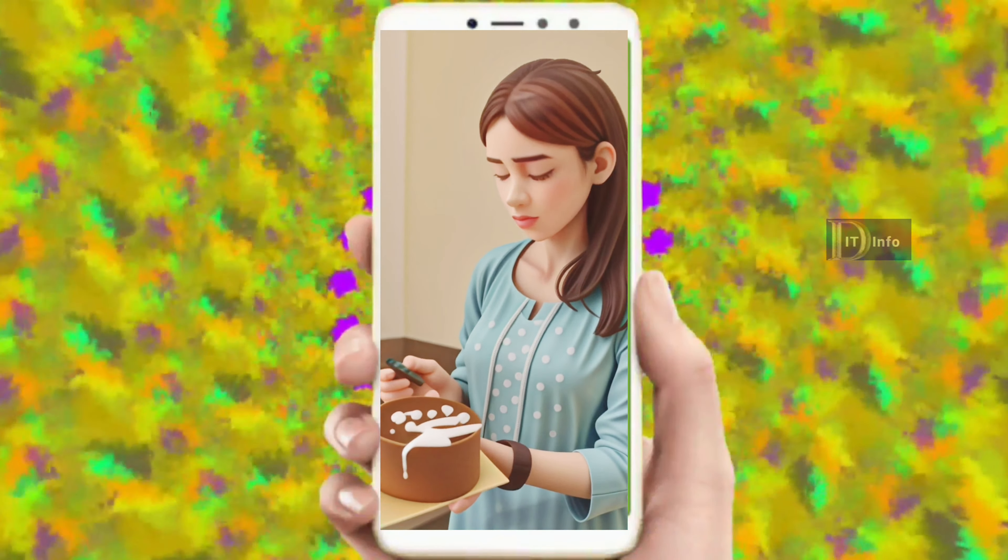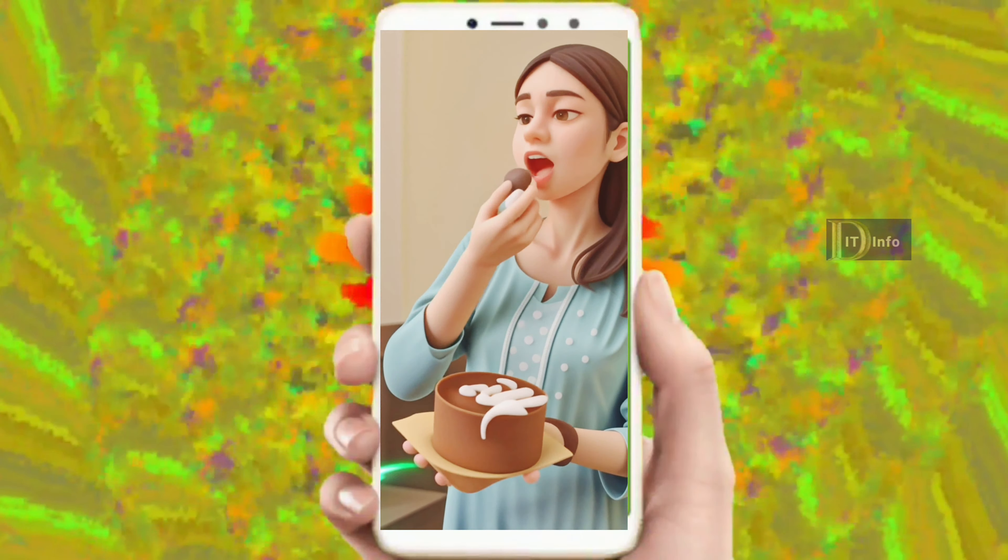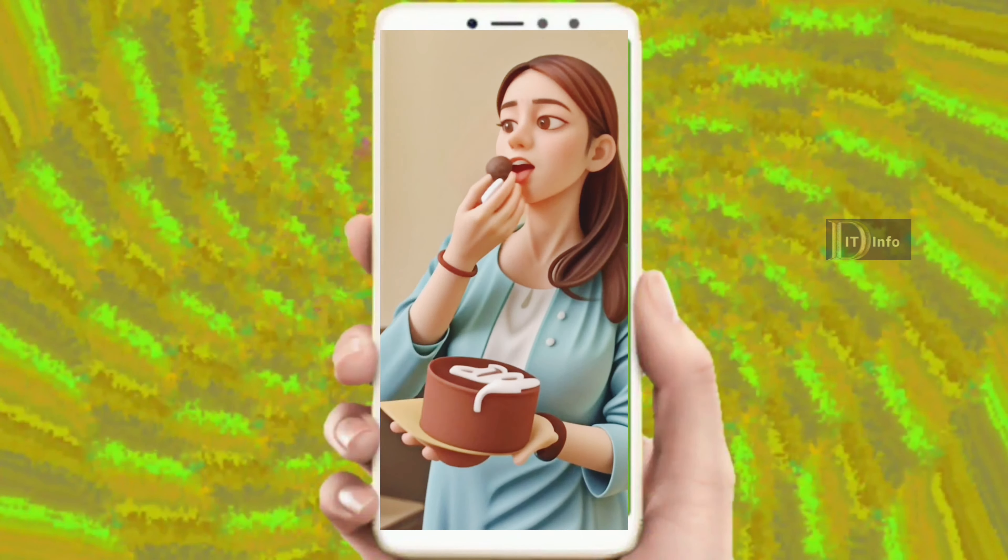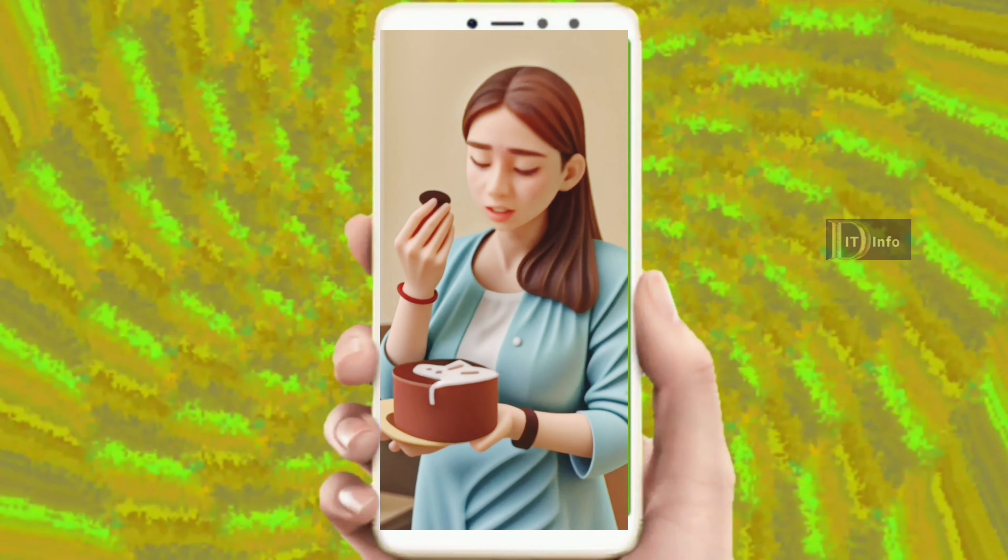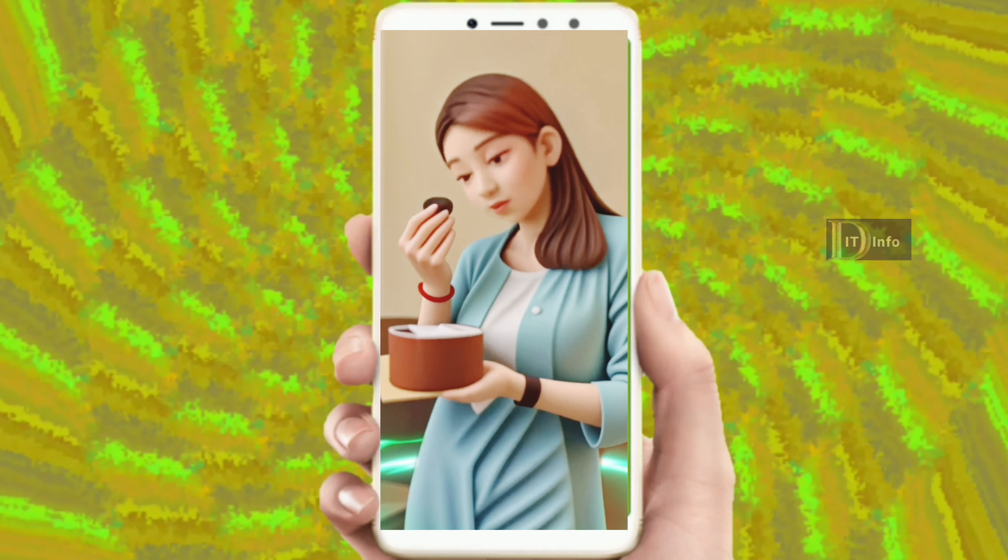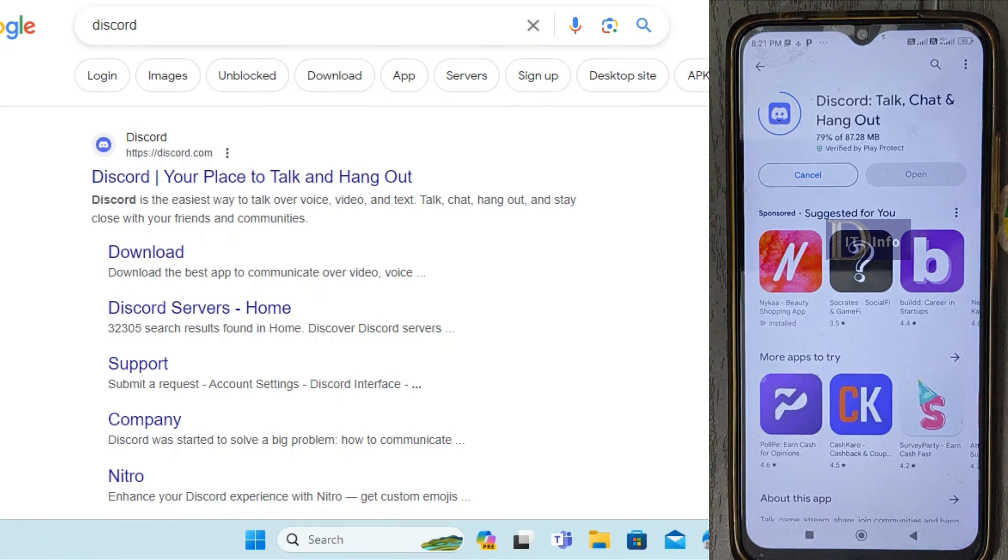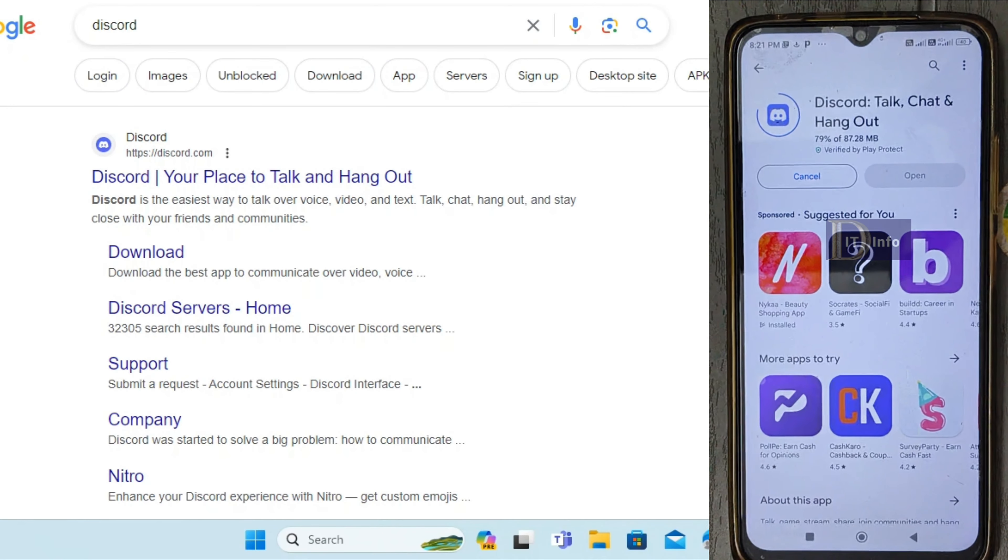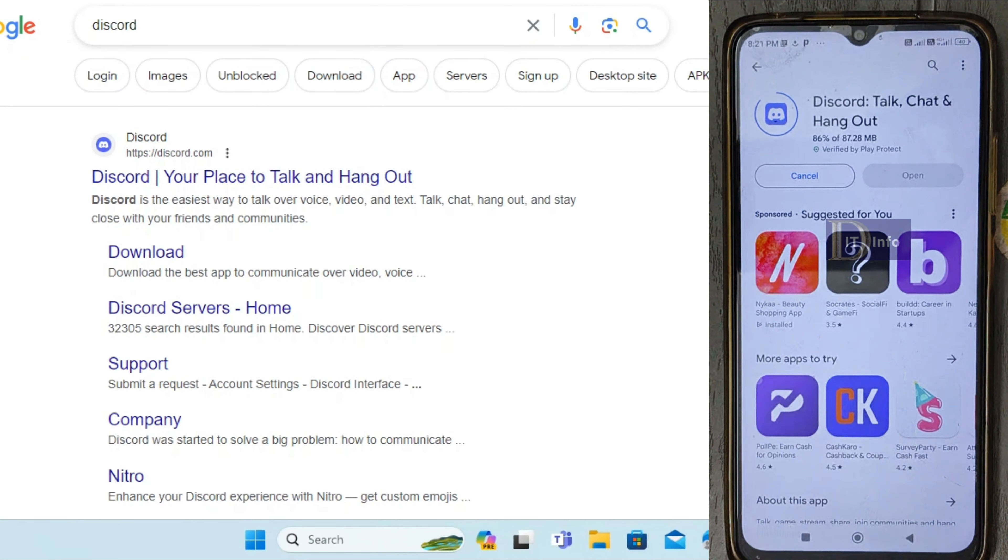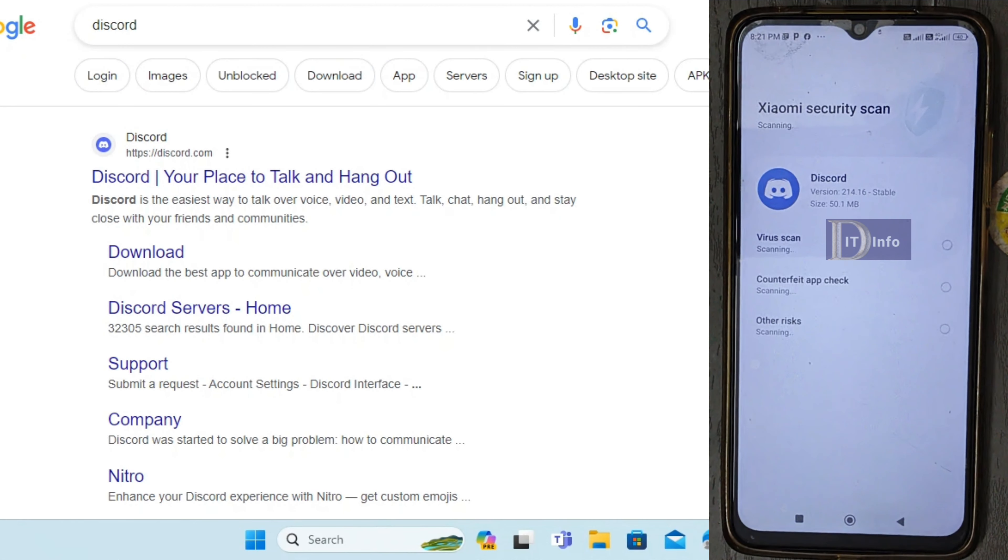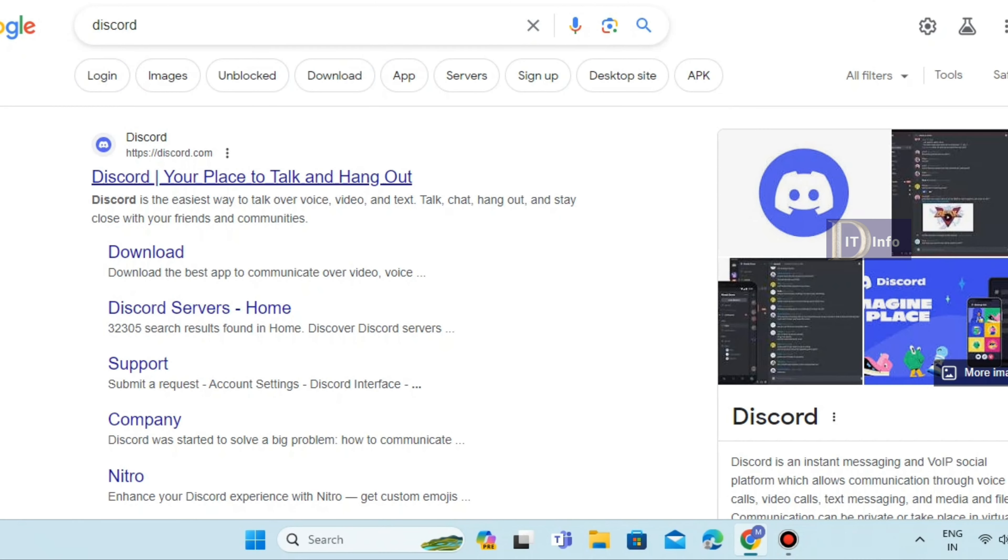This is about animated videos. First, go to the Discord website or download the Discord app from the Play Store and sign in. The link will be in the description. Click and open it.